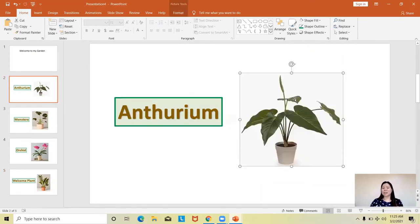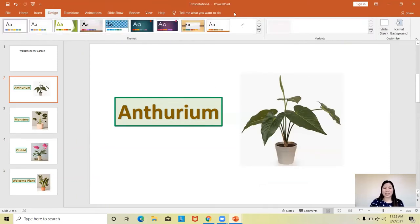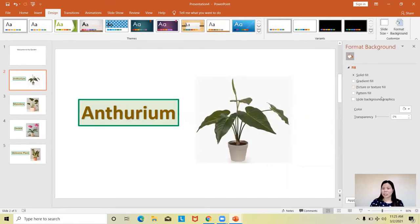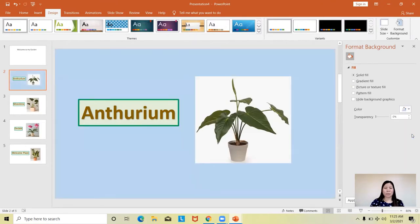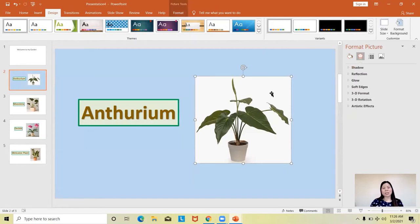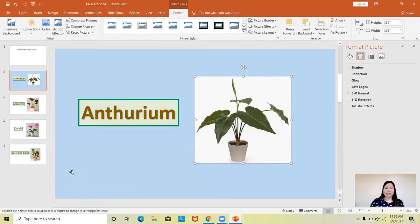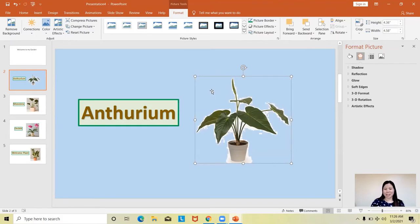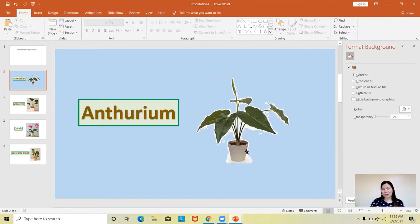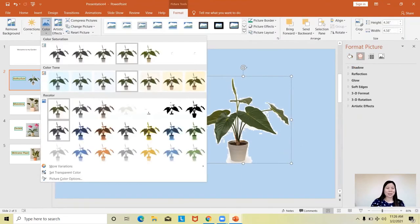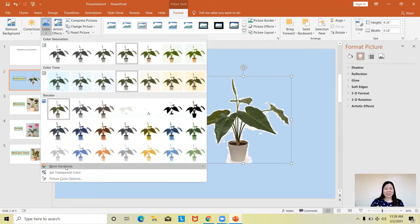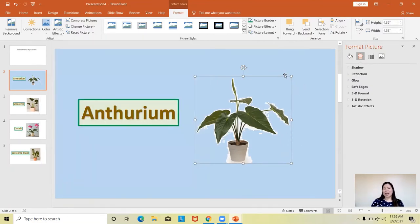Did you know that you can actually change the background of your picture? Suppose I want to apply a background color of blue to this slide. All you have to do is click at the image, go to Format, go to Color, and click Set Transparent Color. Then click on the white background of the image and it will make it transparent. You can then edit any remaining areas not changed to transparent.